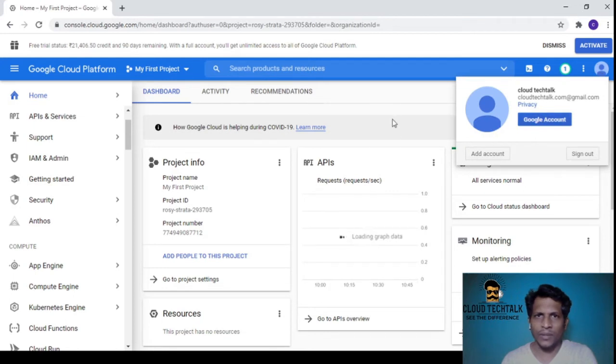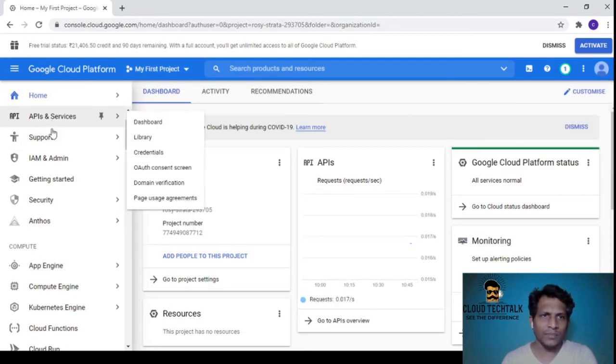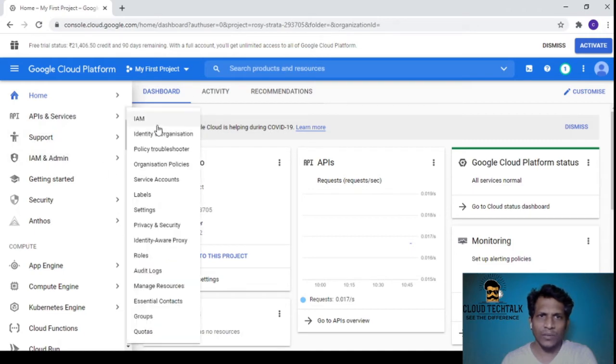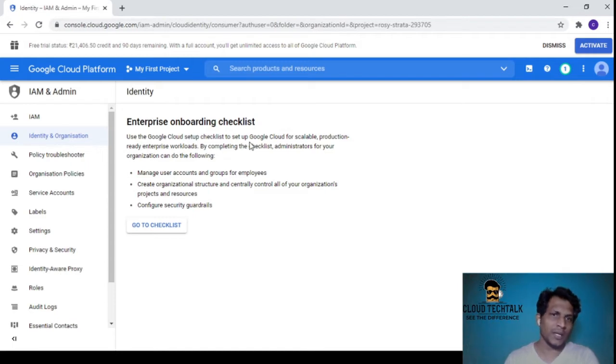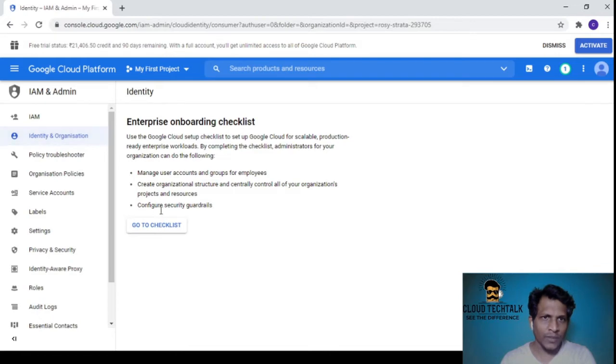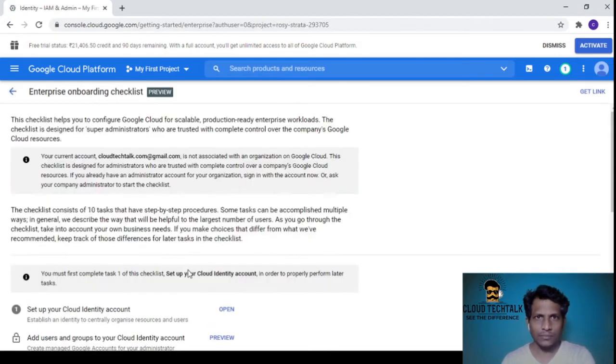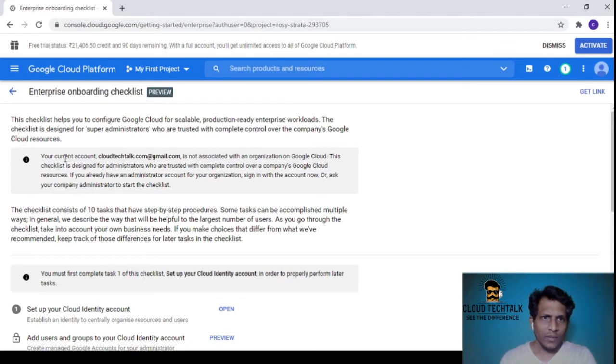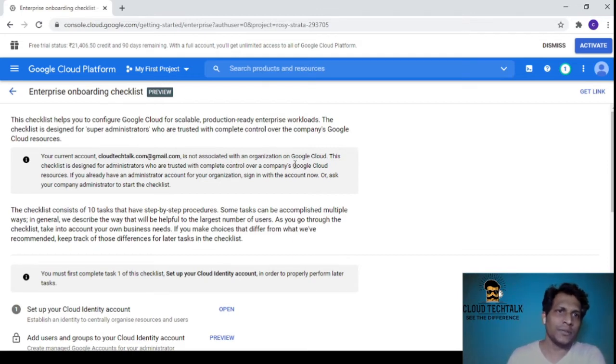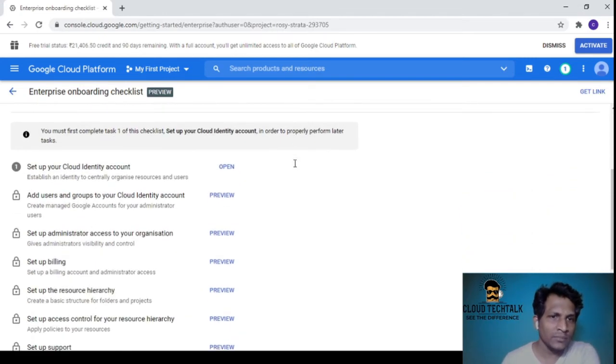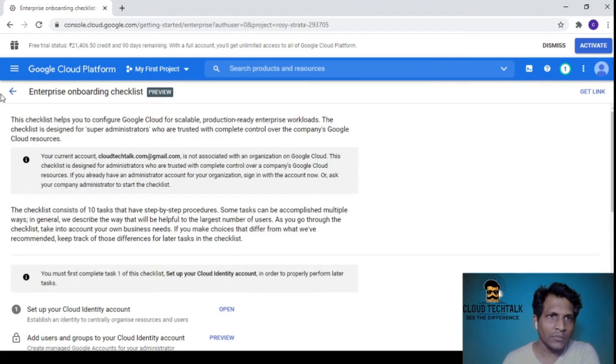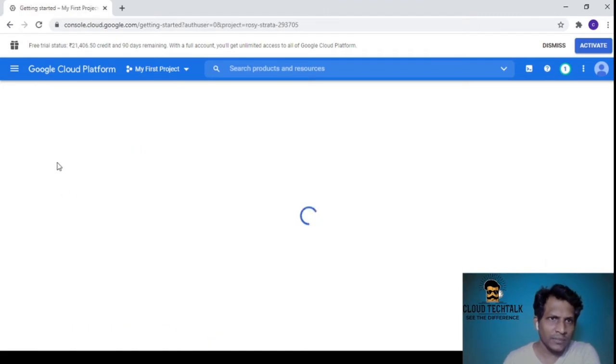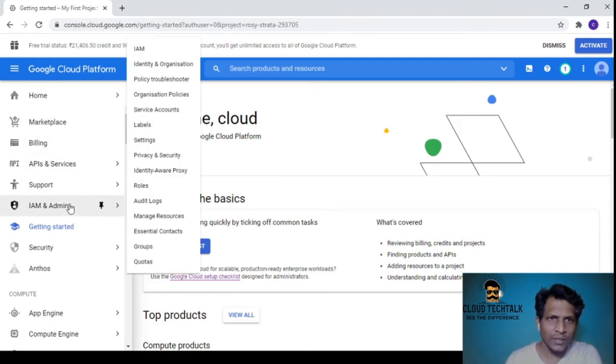I'd like to check the IAM and organization. You need to follow a checklist if you want to create an enterprise-level identity where you can manage user accounts and groups for employees. Your current account is not associated with an organization on Google Cloud. You cannot just create an organization - it should be associated with a business account.